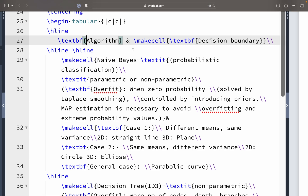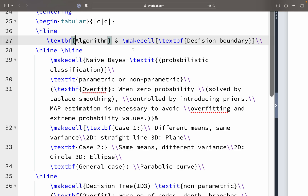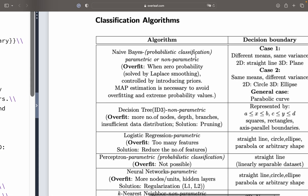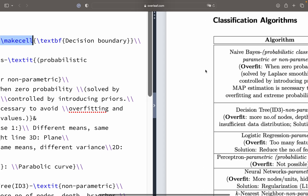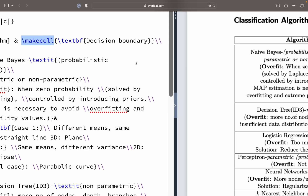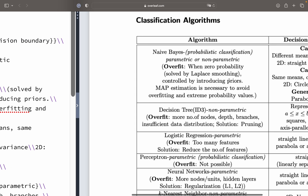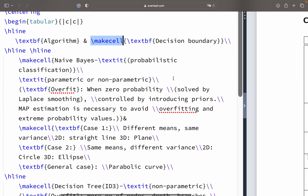The ampersand (&) is the separator for the column headers. Then comes \makecell. makecell is basically used to dynamically organize your information within a particular cell without going outside the margin. You can wisely make adjustments so that whatever you write inside the table doesn't go outside the table boundaries. Then there are two \hline commands.